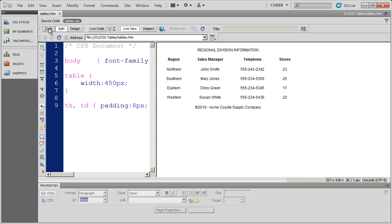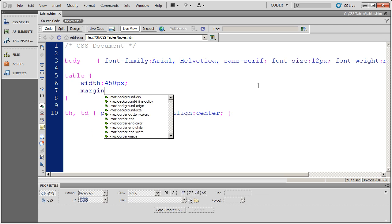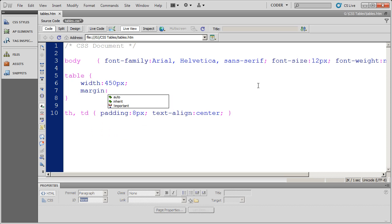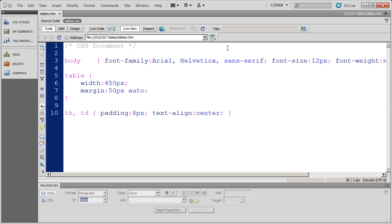So I'm going to come in here to code view. And there's my table style. And I'm going to say margin. The margin top and bottom should be 50 pixels. And the margin left and right should be auto. In other words it should space equally on both the left and the right. And remember that should center my table. And I will save and come back.